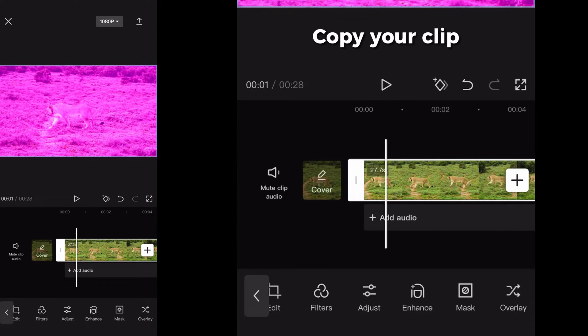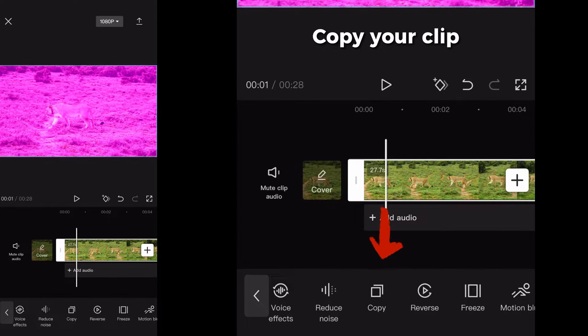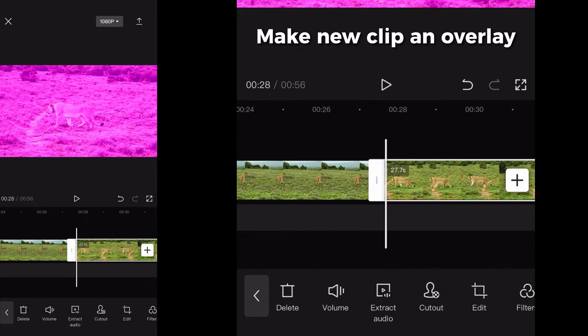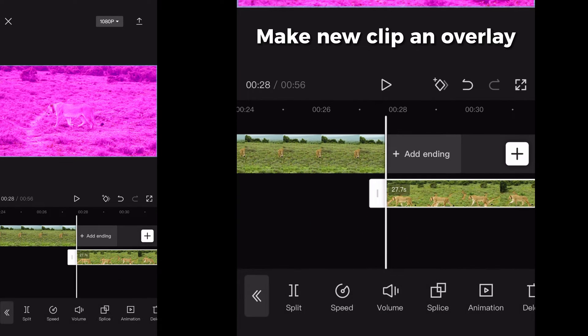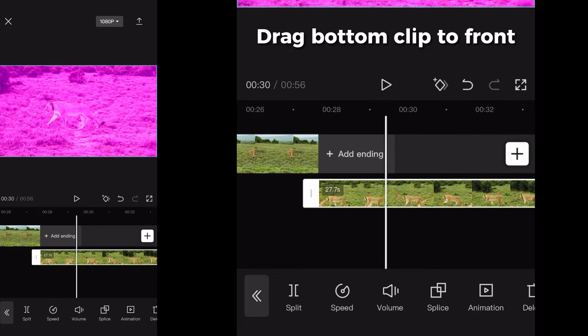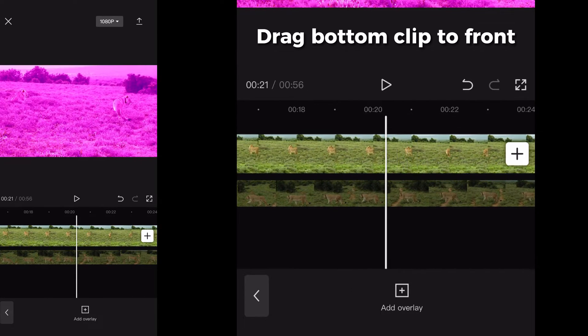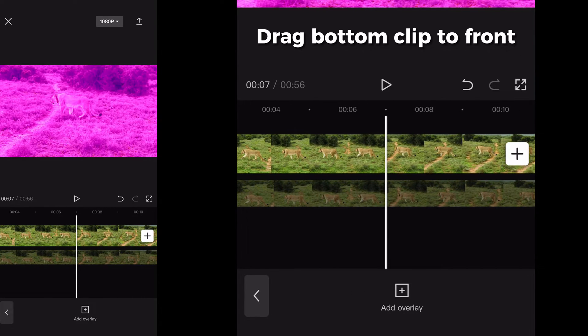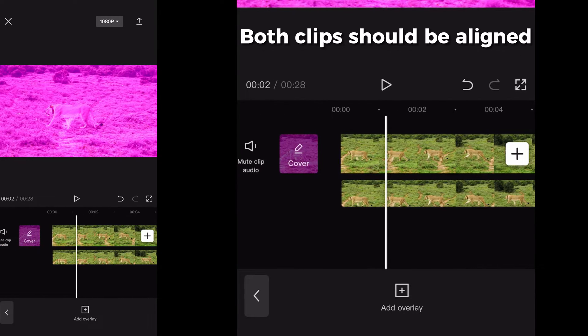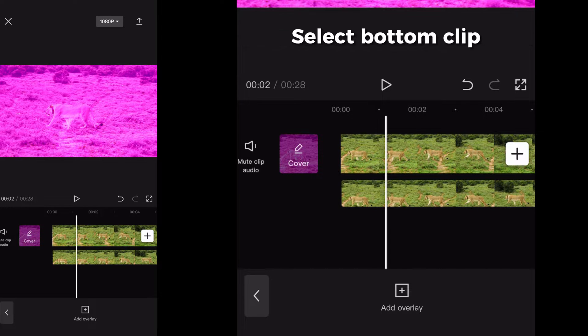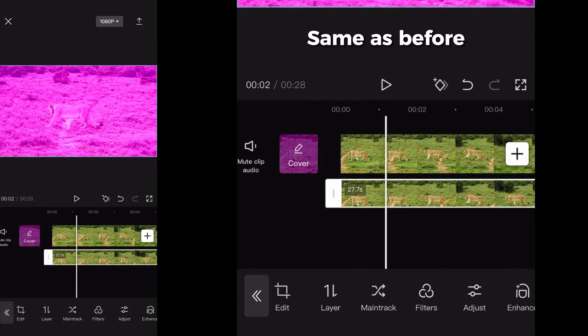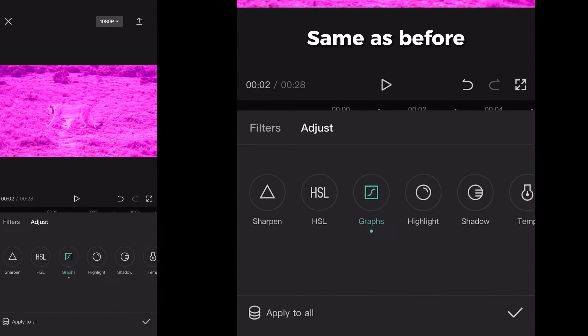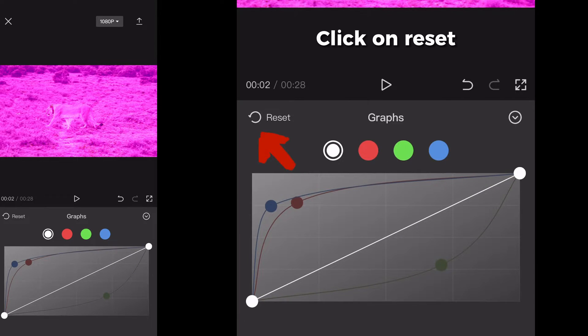Then go to copy and click on it. After that, click on overlay. Now hold the clip and drag it to the beginning. Make sure it's aligned with the first clip. Select the bottom clip and again go to adjust graphs.